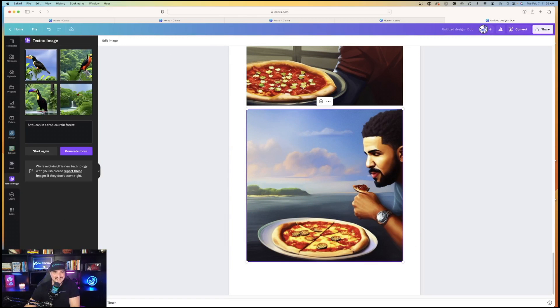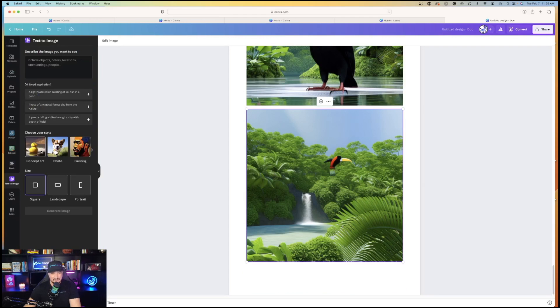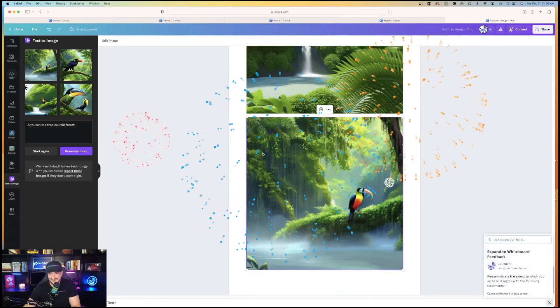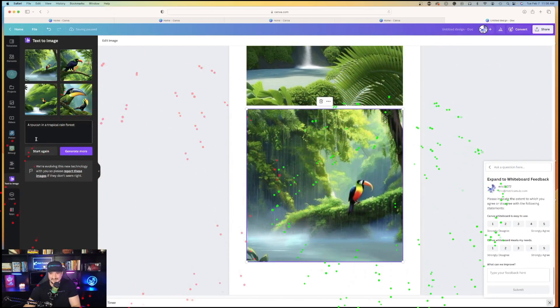Nice. That's a beautiful-looking bird. Let's do start again. Let me do concept art of the same thing. A toucan and a tropical rainforest. Let's see what it comes up with. Concept art. I like it.